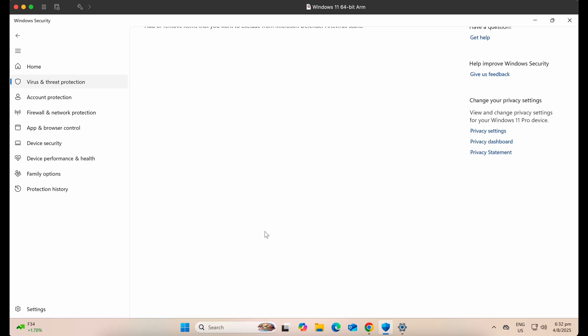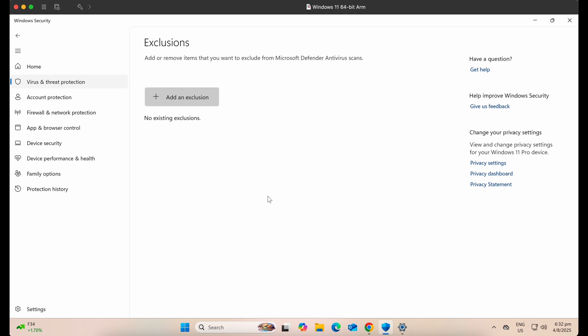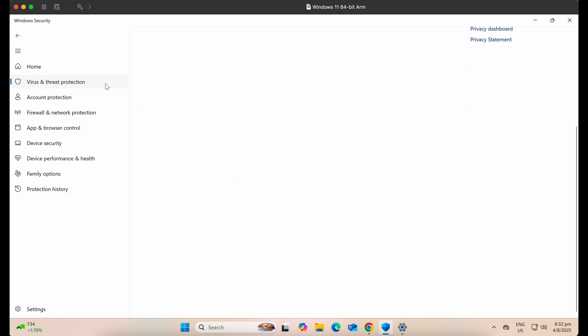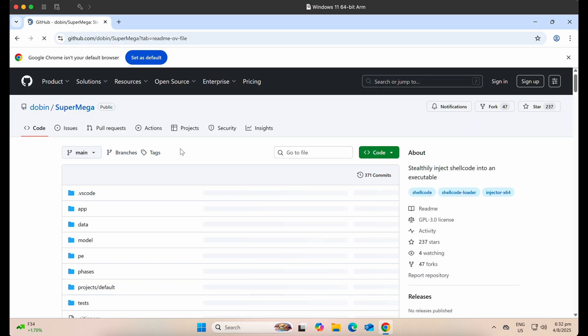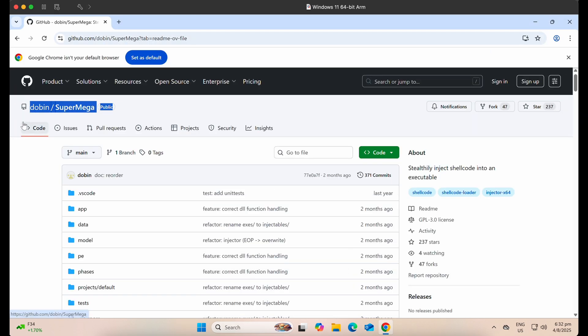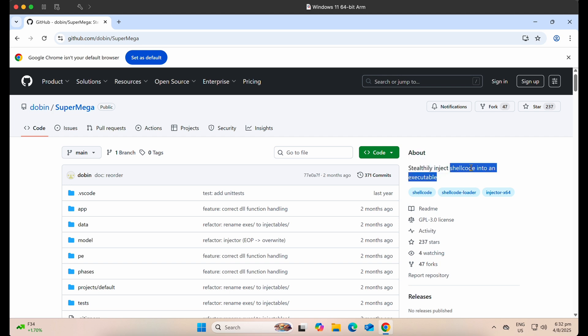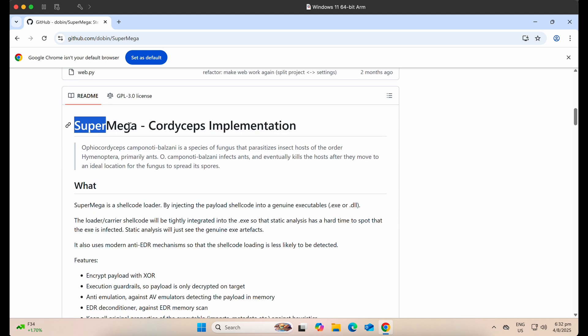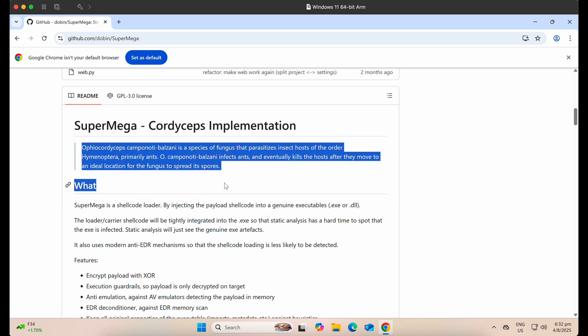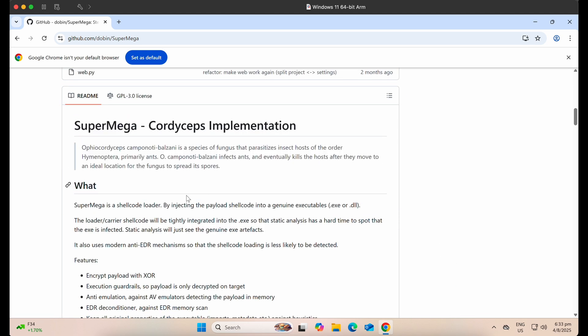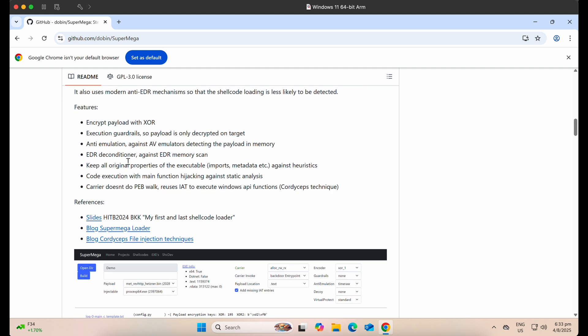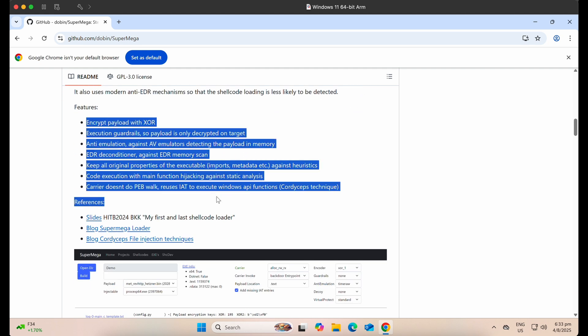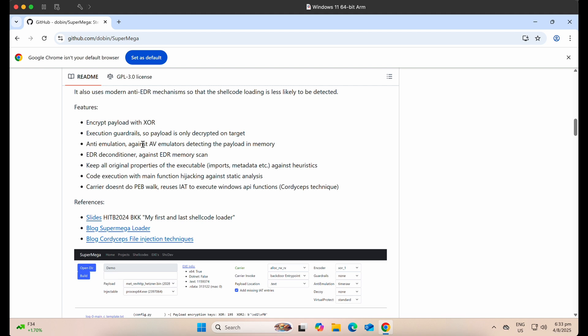In this video, we will be showcasing SuperMega, a stealthy shellcode injector by Doubin. This tool uses the Cordyceps technique to inject your malicious shellcode into a legitimate PE binary like an exe executable file.